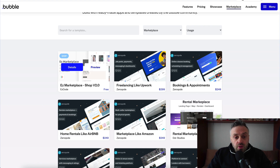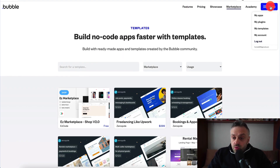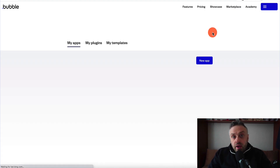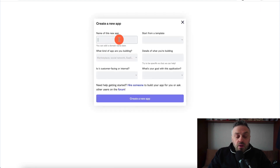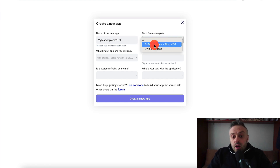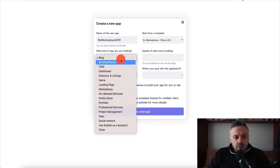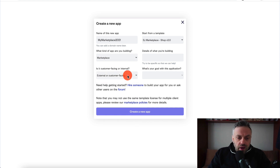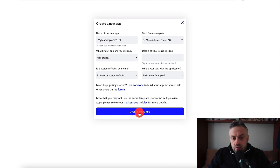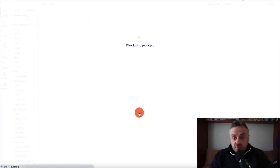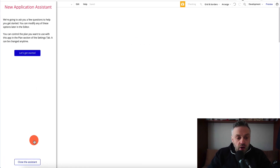Once you've installed the template, go to the home page, go into the menu, and click 'my apps'. Click 'new app', name it something like 'my marketplace 2021', select 'start from templates', and choose the 'easy marketplace' template. Fill in the external goal as 'build a tool for myself', then click 'create a new app'. Now we're going to modify this template to display our various offers — no computer or programming experience needed. It's all drag and drop.